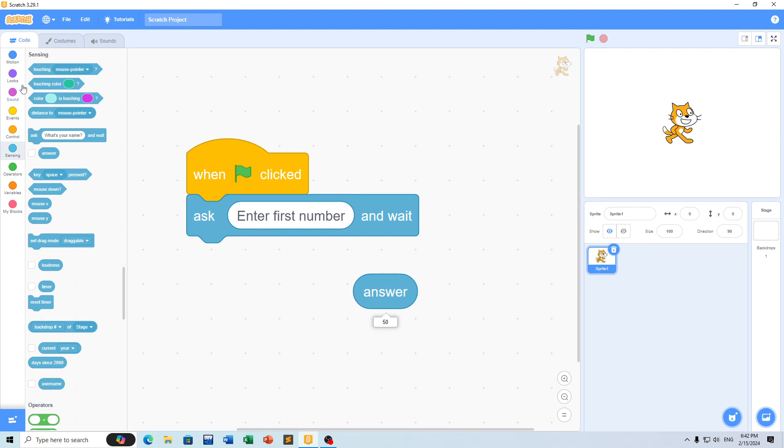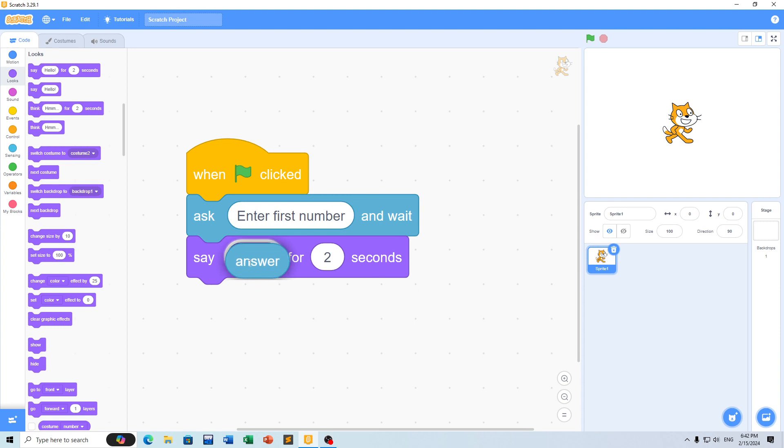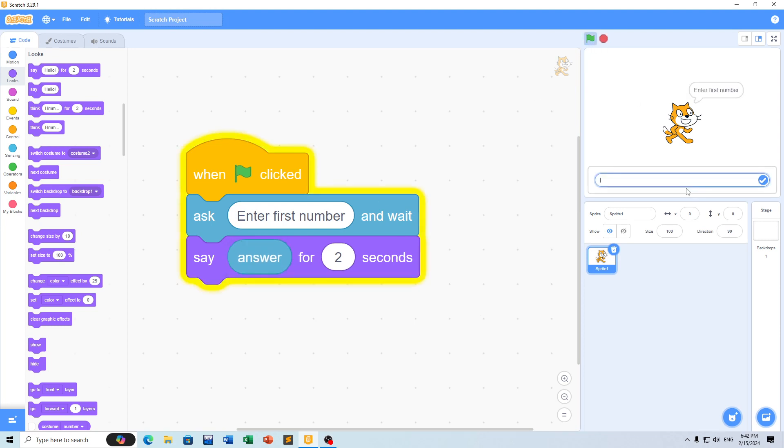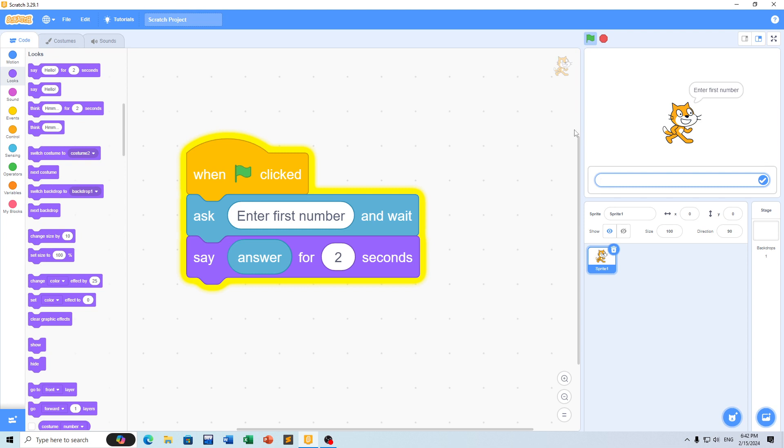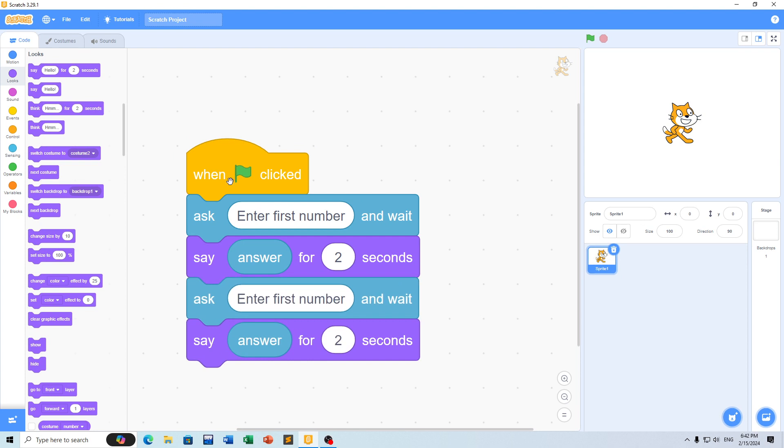If you want to display the answer, use the looks block. You can test with numbers like 50 and 60. If you want to reuse this code, you can duplicate it.